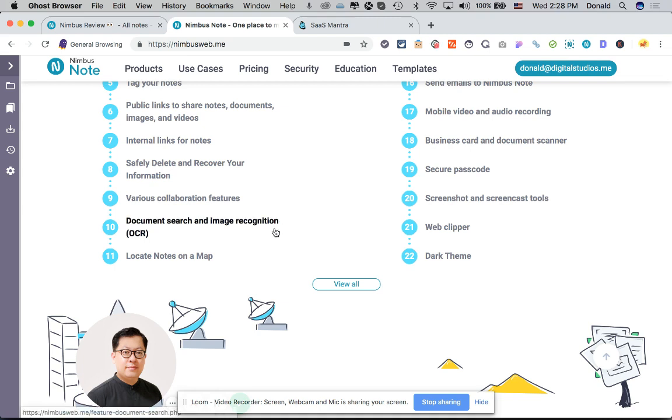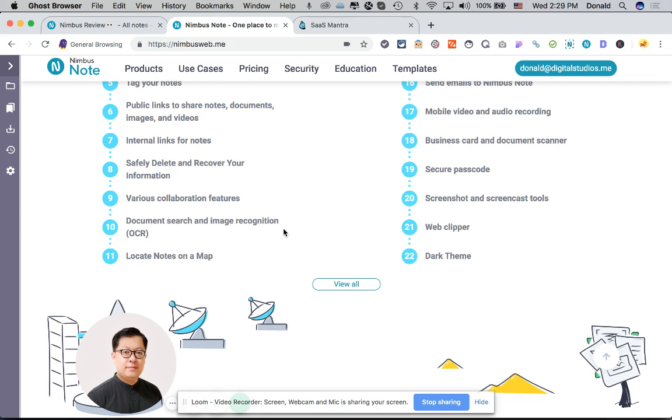One feature I like a lot is the document search and image recognition. I like to surf the net a lot on my mobile phone. Sometimes I see things and I do screen captures, or maybe I come across a post on a Facebook group or something like that and I like to take a picture of it. Sometimes I use the OCR feature to extract the text from the screenshot and paste it into a note. That's how I use the tool.